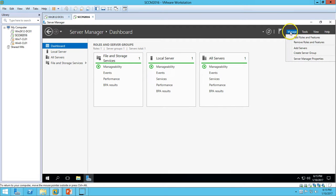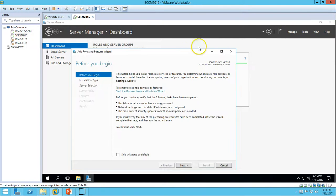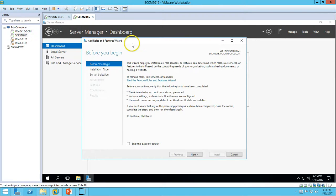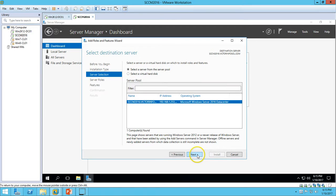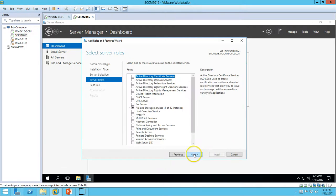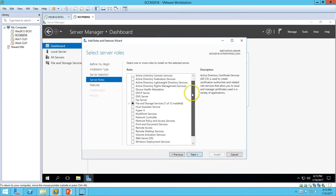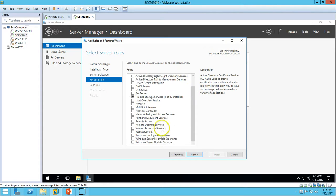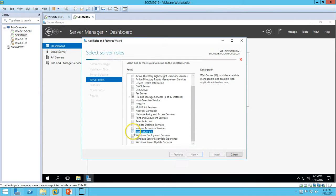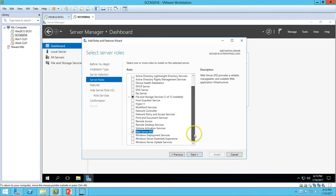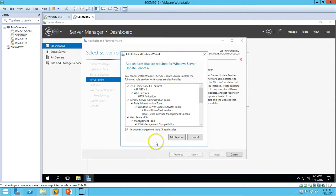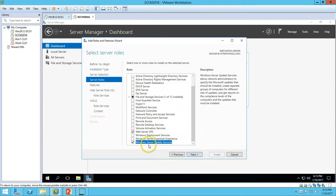So let's begin installing the required role for SCCM 2016. I am going to click on Manage and Add Roles and Features from Server Manager dashboard. Click next, and I want to go with the role-based and feature-based installation. Here is my server, click next.